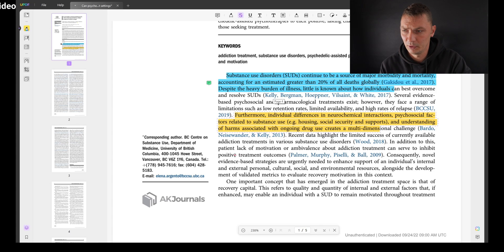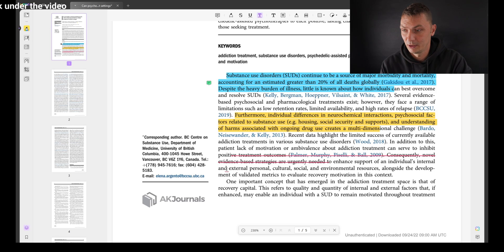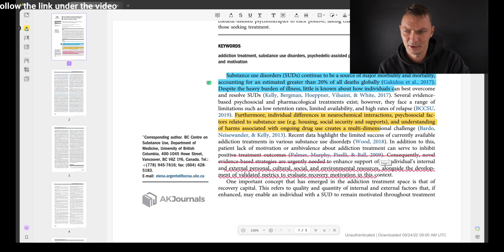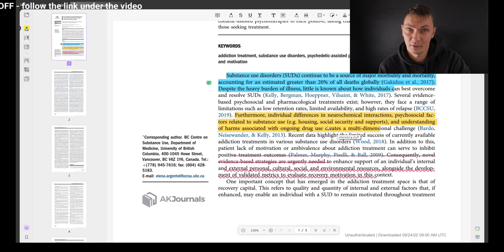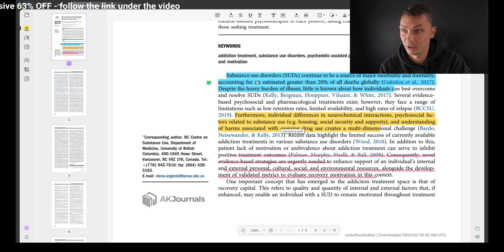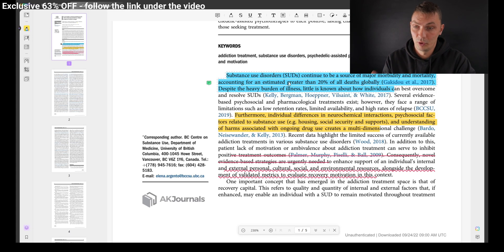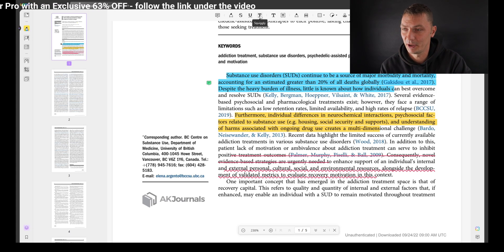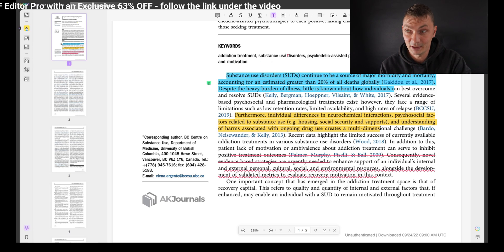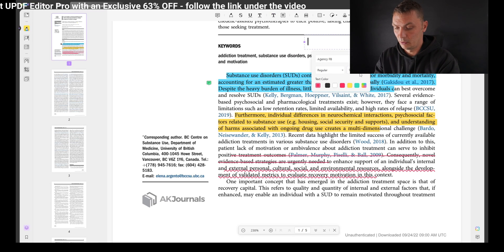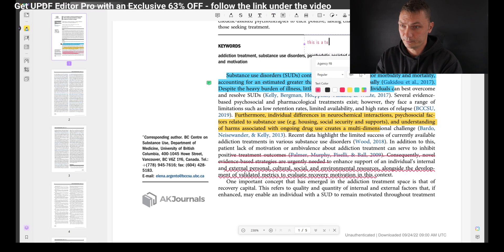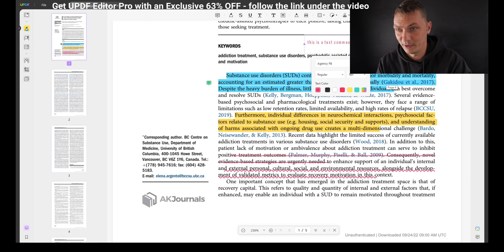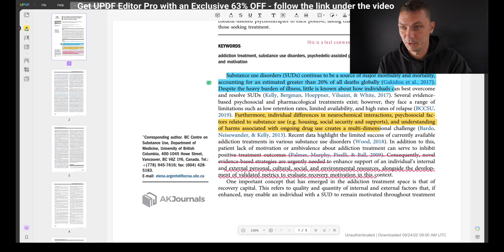Then you can do the squiggly tool. I may have seen this with other software. You can add a text comment anywhere you want. This is a text comment. I'm very creative when it comes to these notes.